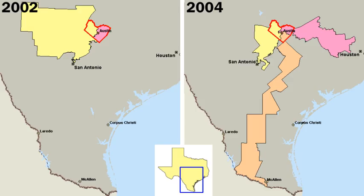Unlike in some parliamentary systems, Americans vote for a specific candidate instead of directly selecting a particular political party. With a federal government, officials are elected at the federal, national, state and local levels. On a national level, the president is elected indirectly by the people, through an electoral college. In modern times, the electors virtually always vote with the popular vote of their state. All members of Congress, and the offices at the state and local levels are directly elected.